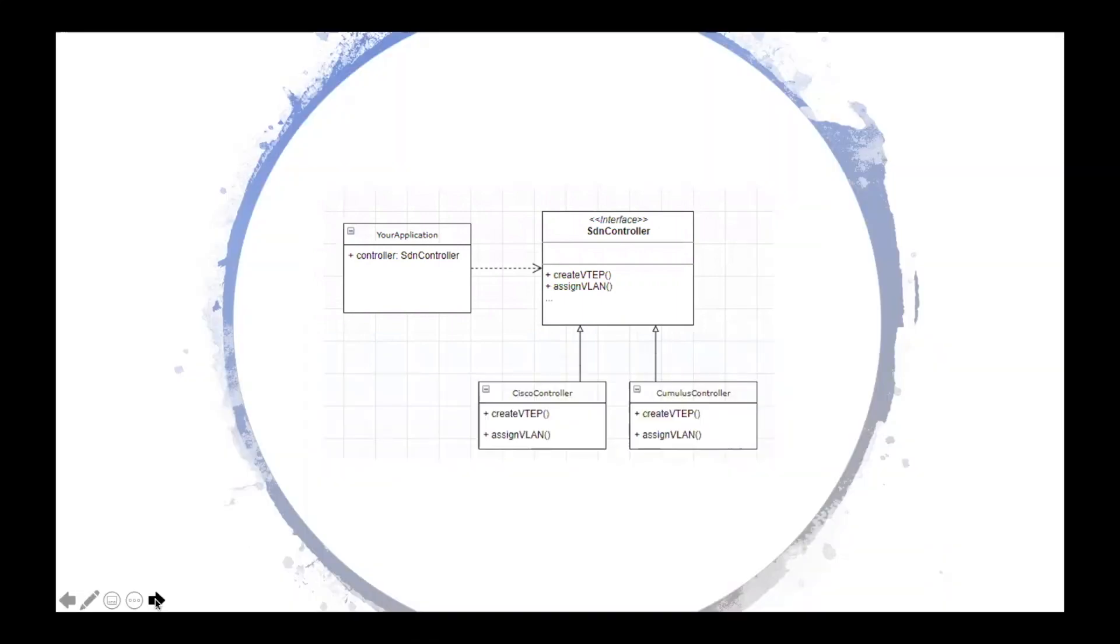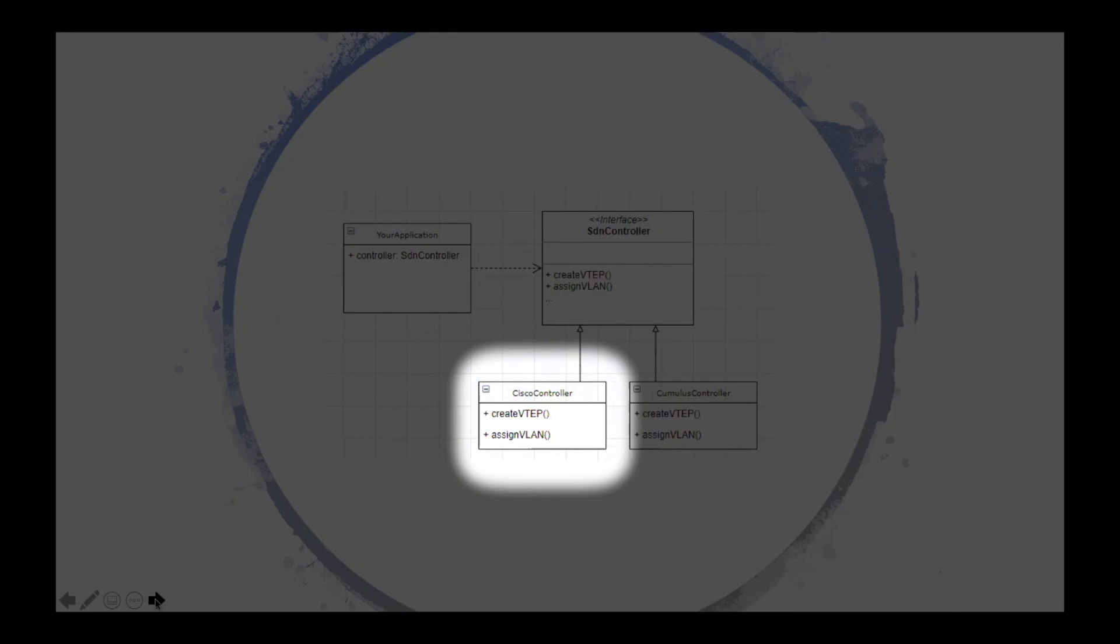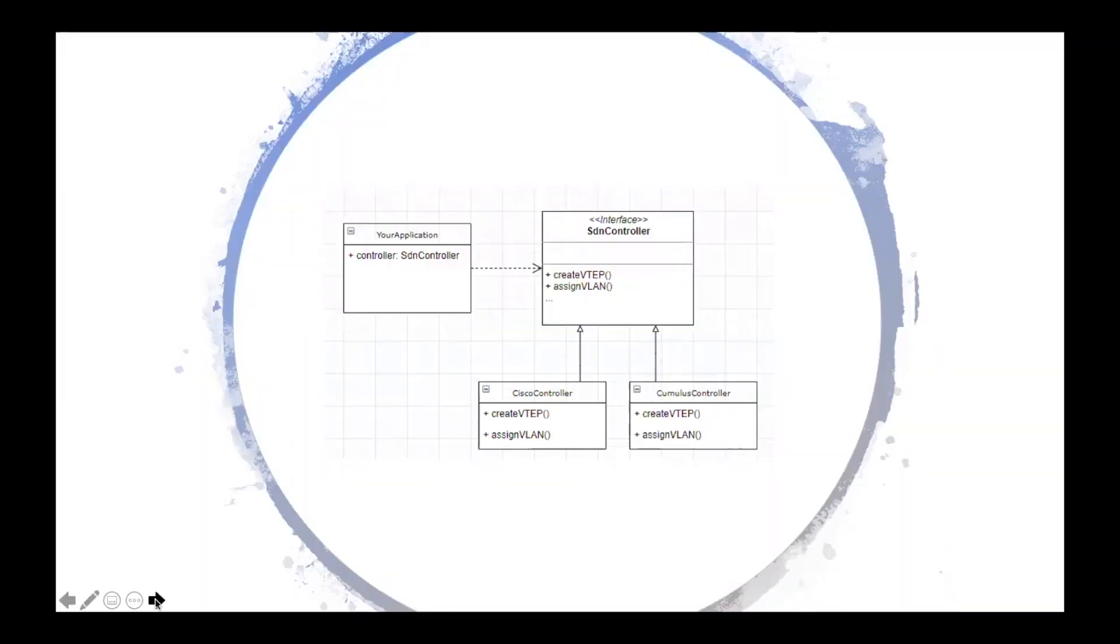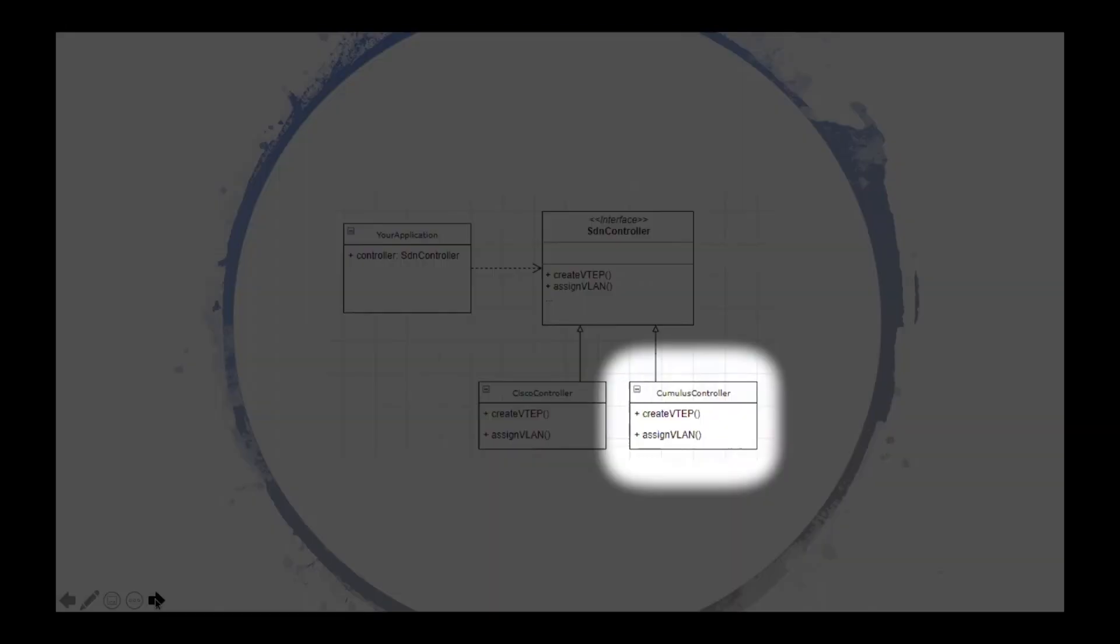If it is Cisco, Cisco commands will be used to create the VTAP. If it is Cumulus, Linux commands will be executed to create the VTAP.